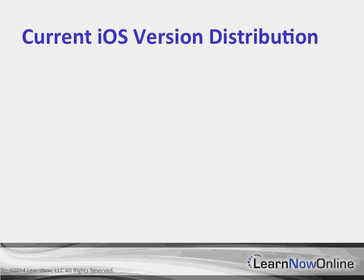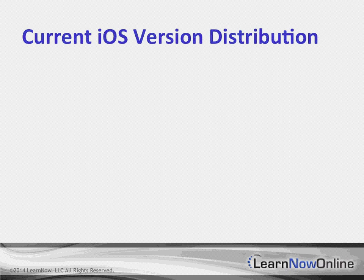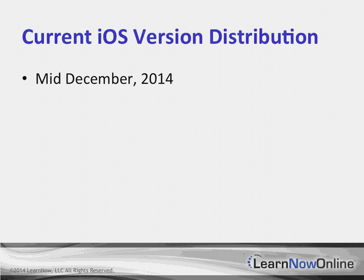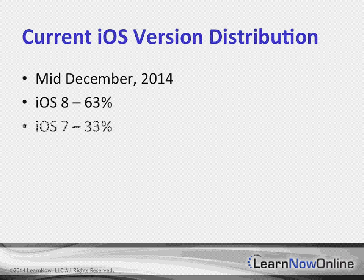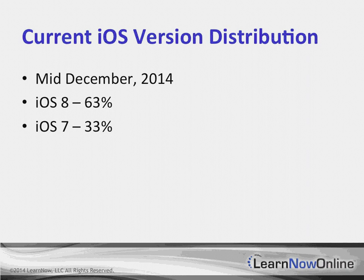Looking for a moment at what is the current distribution of iOS versions. Well, as this is being recorded, and this is approximately mid-December 2014, we've got iOS 8 at 63%, iOS 7 at 33%, and earlier versions of iOS taking up about 4%.